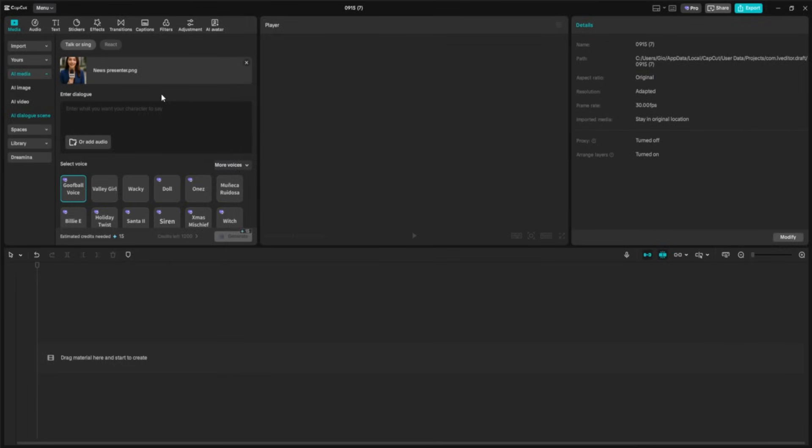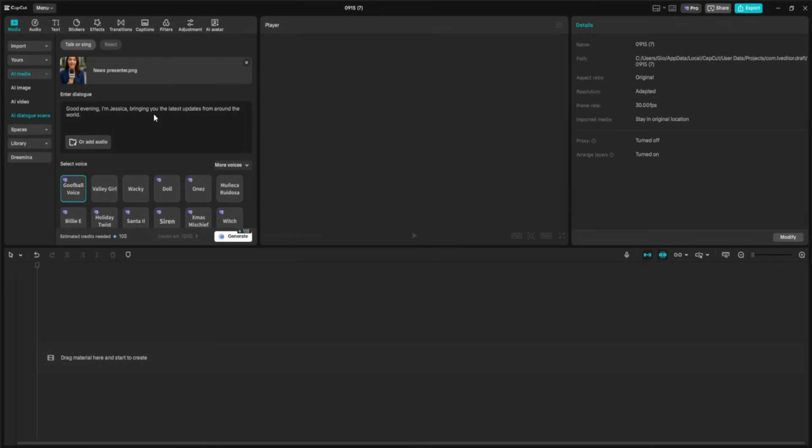The image is sharp, front-facing, and well-lit, exactly what works best for realistic lip sync. In the dialog box, I'll type: good evening, I'm Jessica, bringing you the latest updates from around the world. This line is short, clear, and perfect for a news style opening.